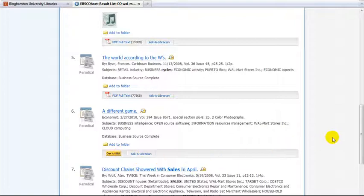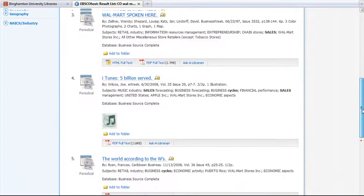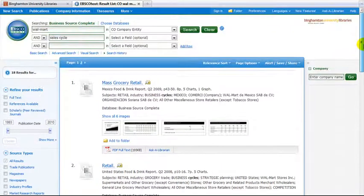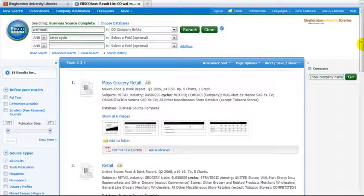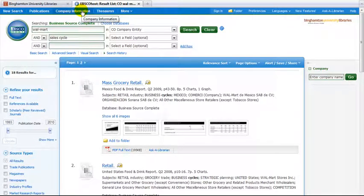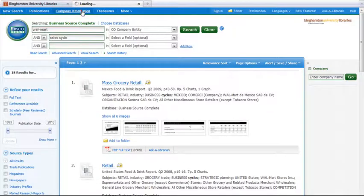Articles are one way to find company information in Business Source Complete. However, there are additional sources of company information in the database. To get a company overview, click on the Company Information link at the top of the page.